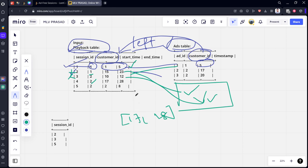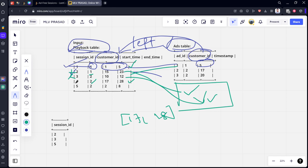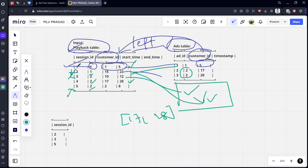What is the last row? For customer 2, session 5 with times 2 to 8, if you join customer 2, timestamp 17 is not between 2 and 8. Timestamp 20 is also not between 2 and 8. So it will return sessions 2, 3, and 5. This is what's happening here.